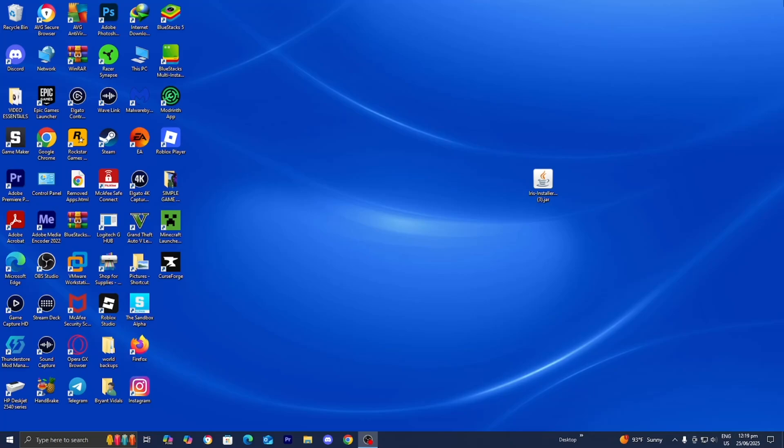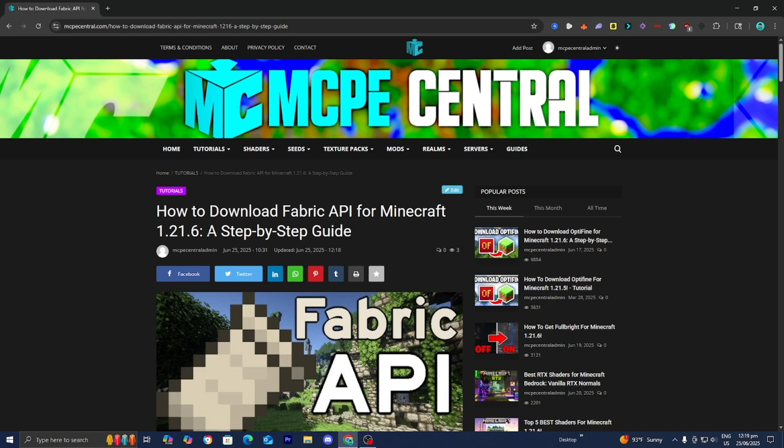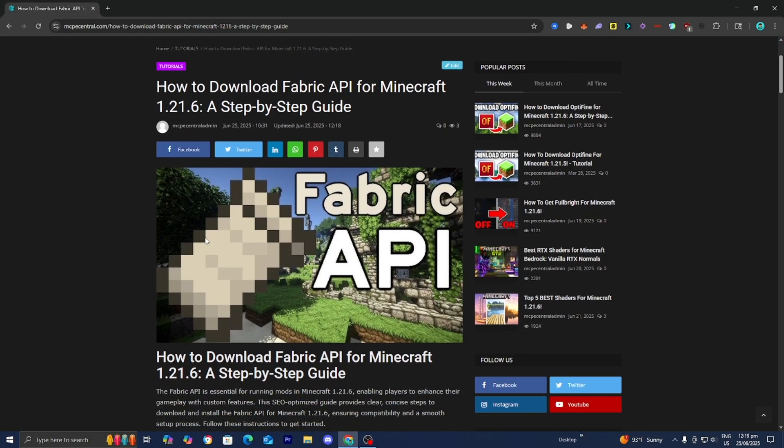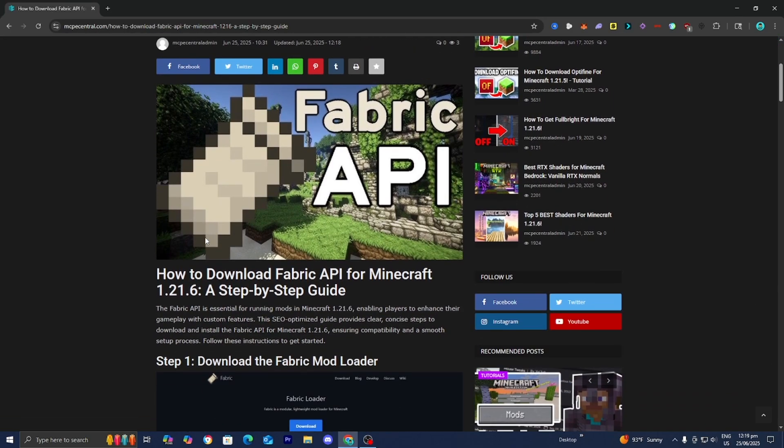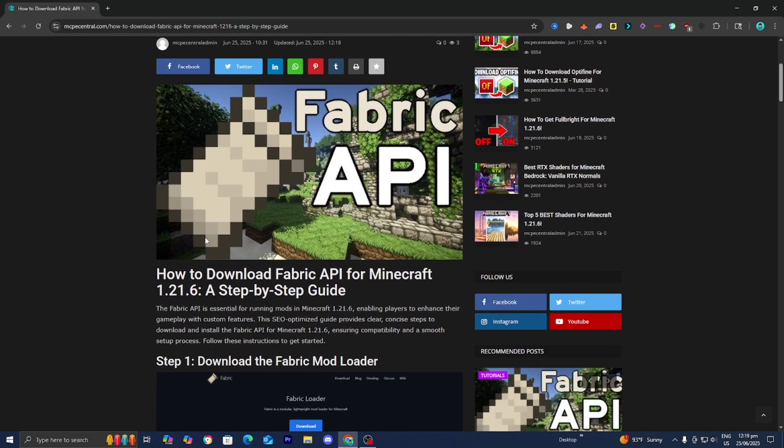In this video I'm going to show you how to download Fabric API for Minecraft 1.21.6. The first thing you want to do is go to the link in the description down below and in the pinned comment — it is going to bring you to a page that will provide you with all of the necessary downloads and files along with a written step-by-step guide.